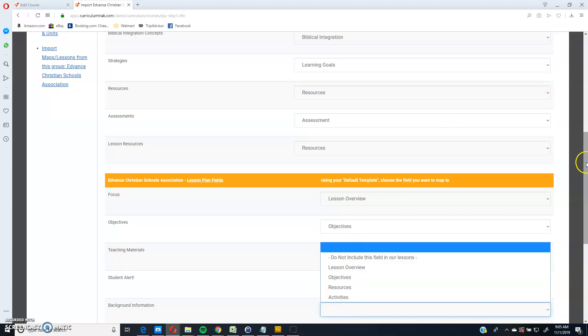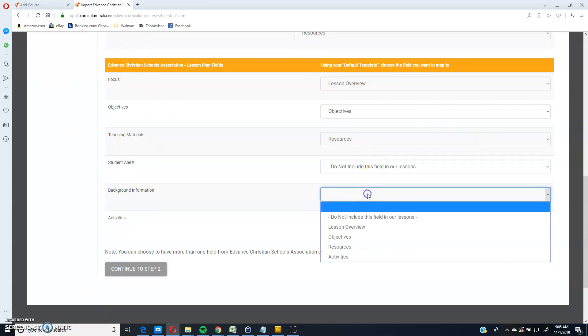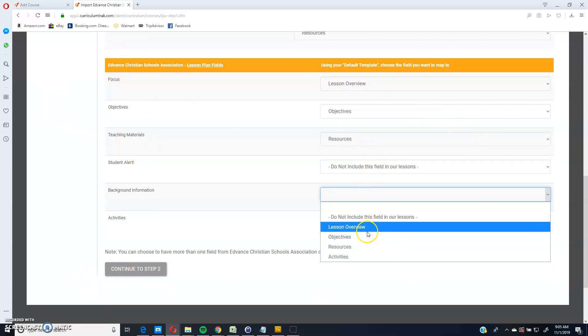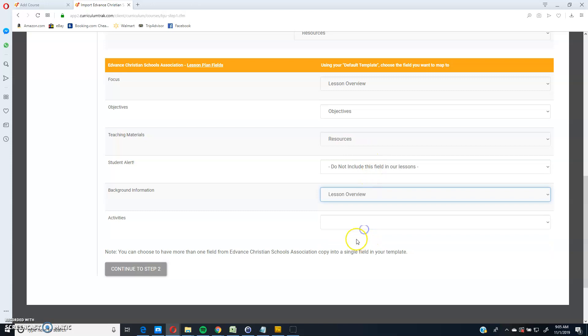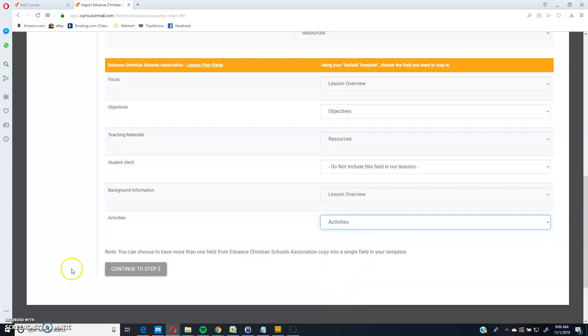And by the way, there were videos on how to review what each of these fields means. You'll want to do that first before you make these important decisions. And I did that. So now I'm going to go ahead and click on continue to step two.